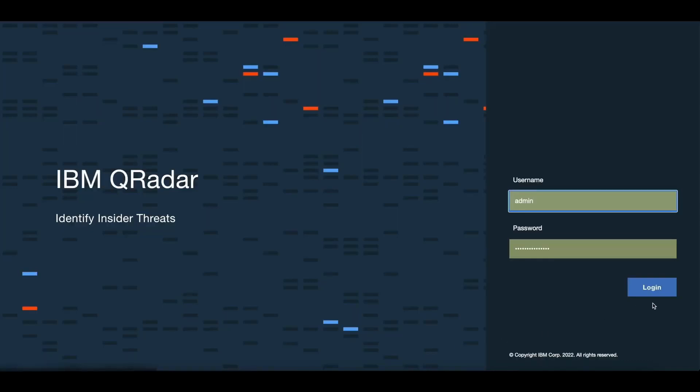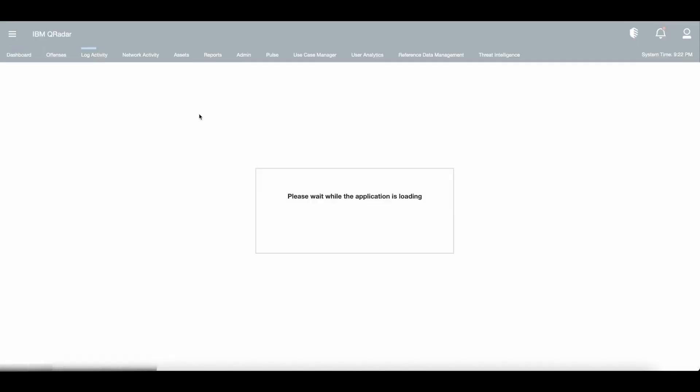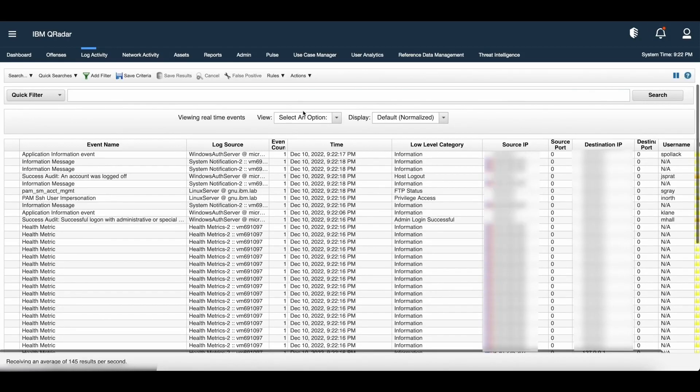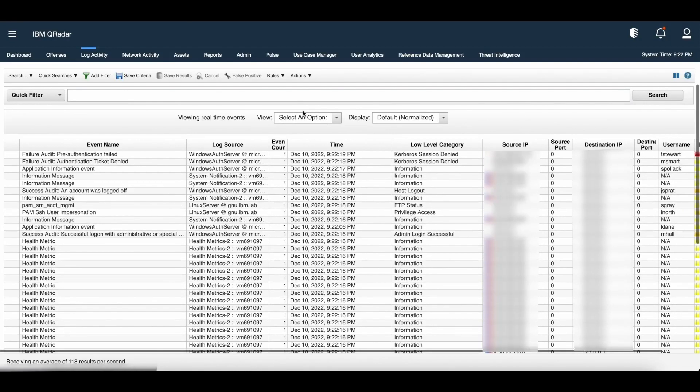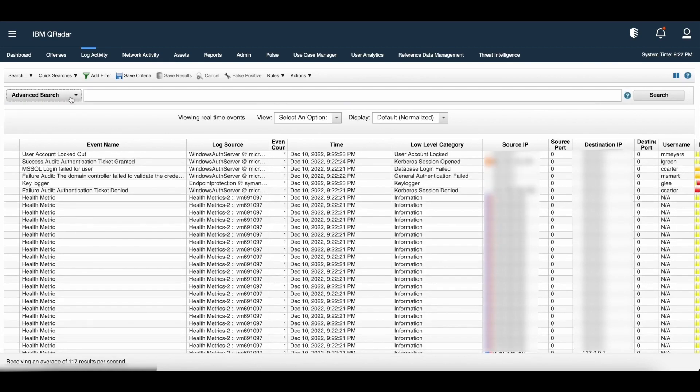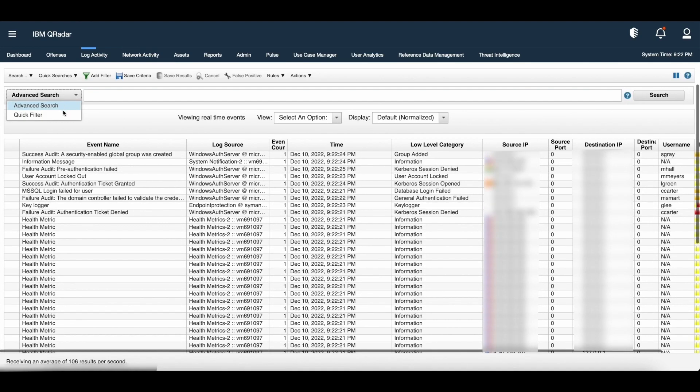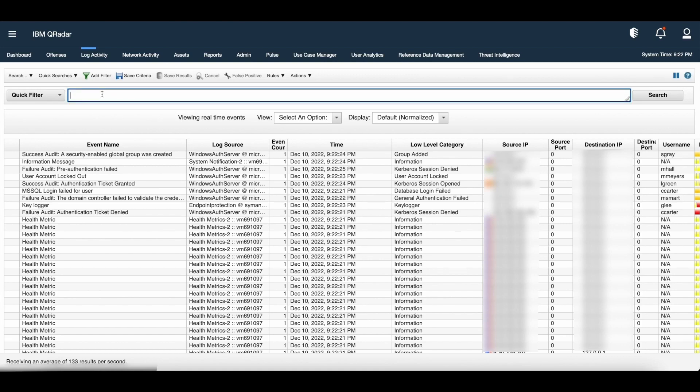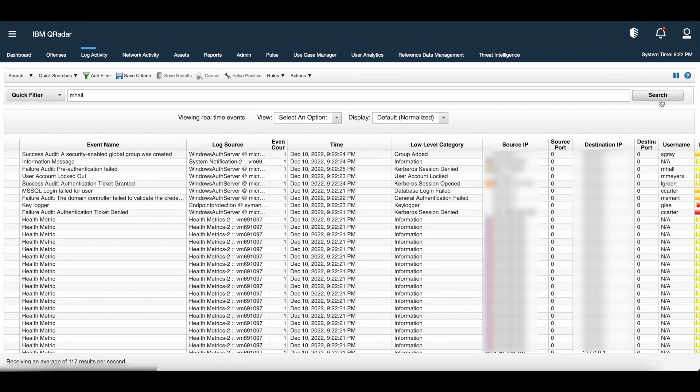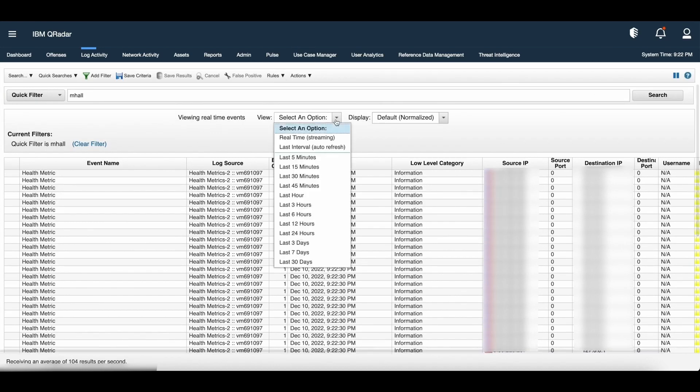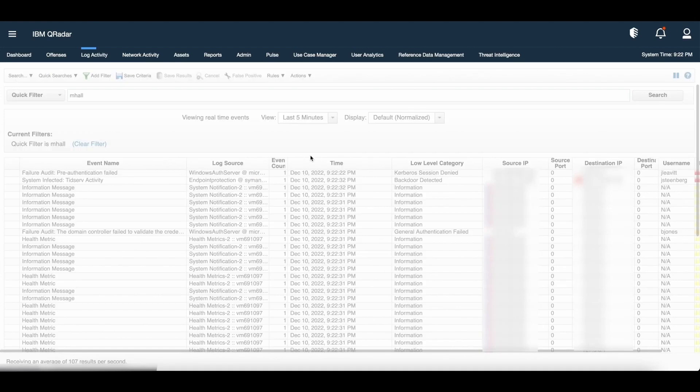Let me share my screen. We are seeing the log activity where the real-time events are rolling. In previous sessions we discussed how to create a search. Let us explore a few more ways to search the events and flows. One quick way to search events and flows is via quick filter. This resembles our Google search. Here under advanced search option we have quick filter. We can add any string to search in the events and search the events for last five minutes.